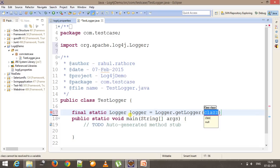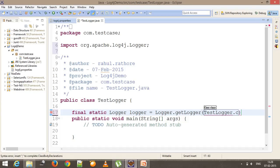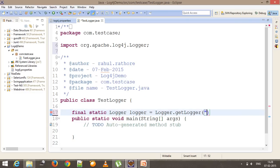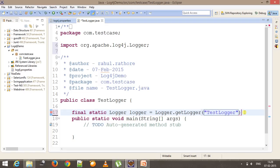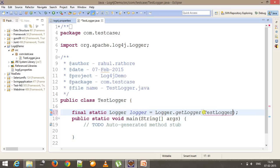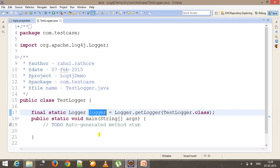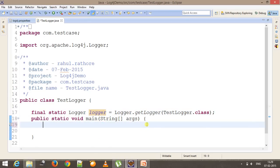The getLogger method takes either a class or the name of the class as an argument. You can specify TestLogger.class because you want to generate the log for this class, or you can specify it as a string name. I would recommend using the class approach. This is your first step — getting the logger object — and using this object you are going to generate the customized log.